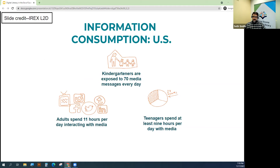Perhaps the most startling statistic was found in a survey conducted by Common Sense Media. They've actually been looking into kids and media use since 2003. We are seeing that a majority of kids are getting their first phones younger and younger.